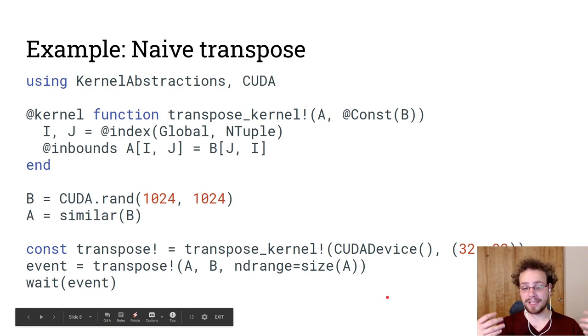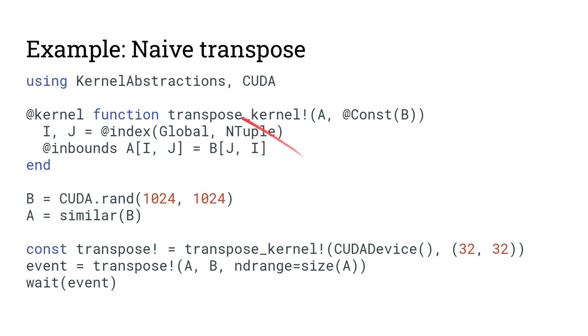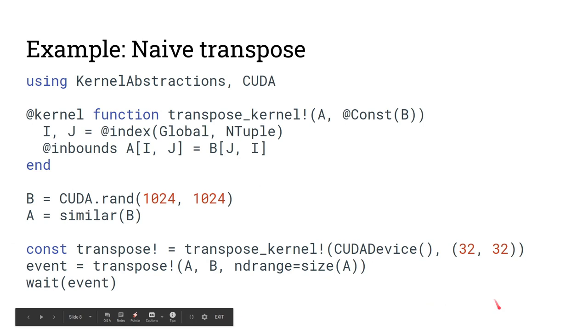So this is our first Kernel Abstractions code. It is implementing the transpose operation. And so it's copying data from B to A. We declare a Kernel Abstractions kernel with the @kernel keyword. We can mark input arguments as const. There is a contract to the compiler where we're saying that B and A can't alias and B will only ever be read from. We can calculate our index. So we are using a SPMD programming model. And we have to first instantiate our code for execution on a CUDA device with a certain block size. And then we can launch the kernel and we can execute the kernel over a given ND range. And the programming model is asynchronous. So each kernel launch returns an event. And so far we have to wait on the event.